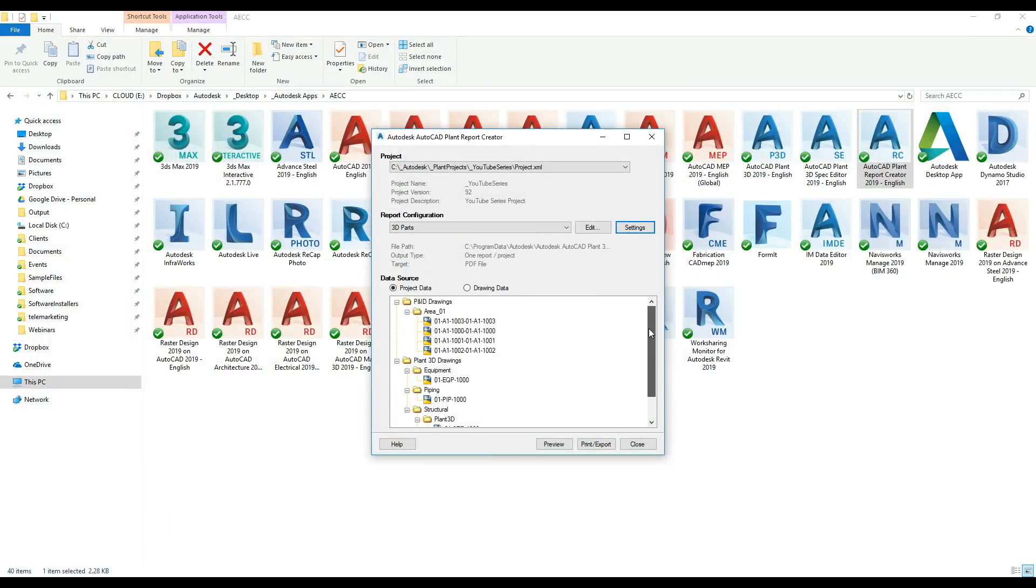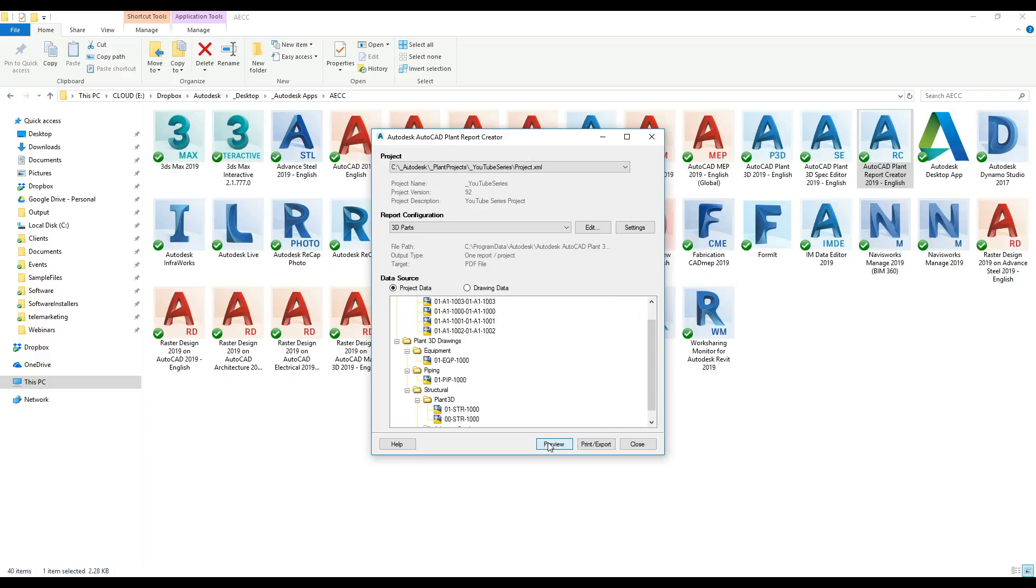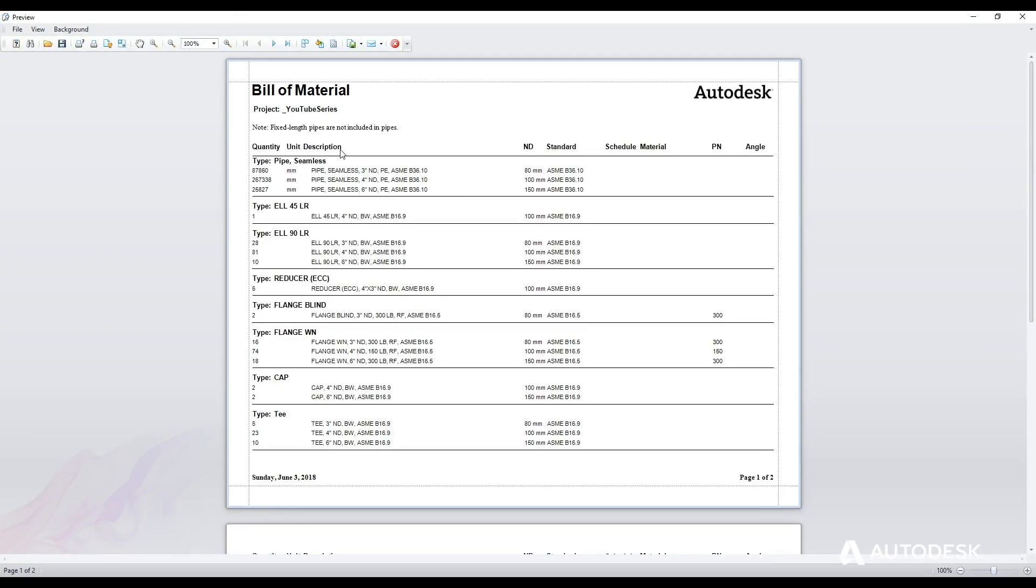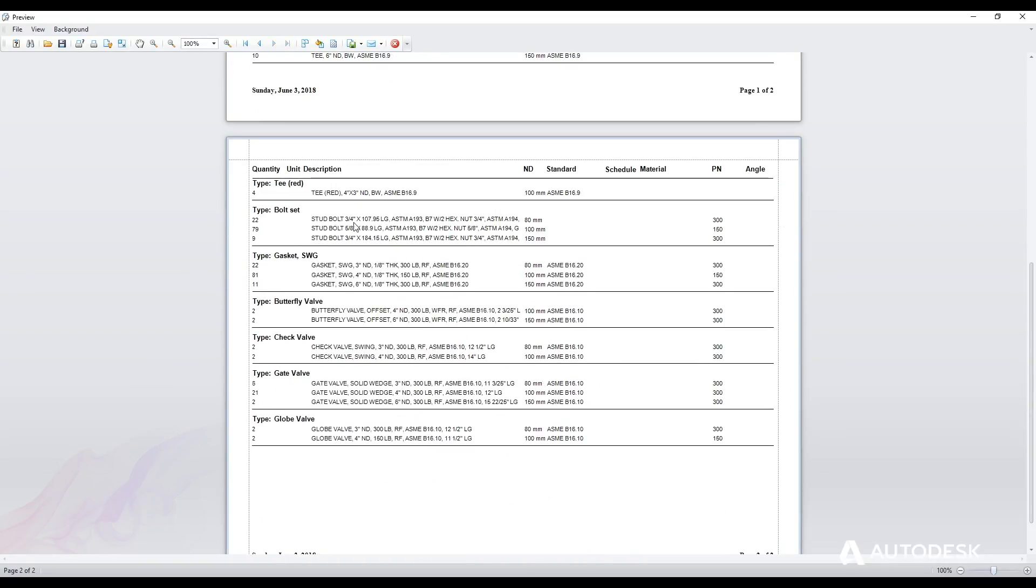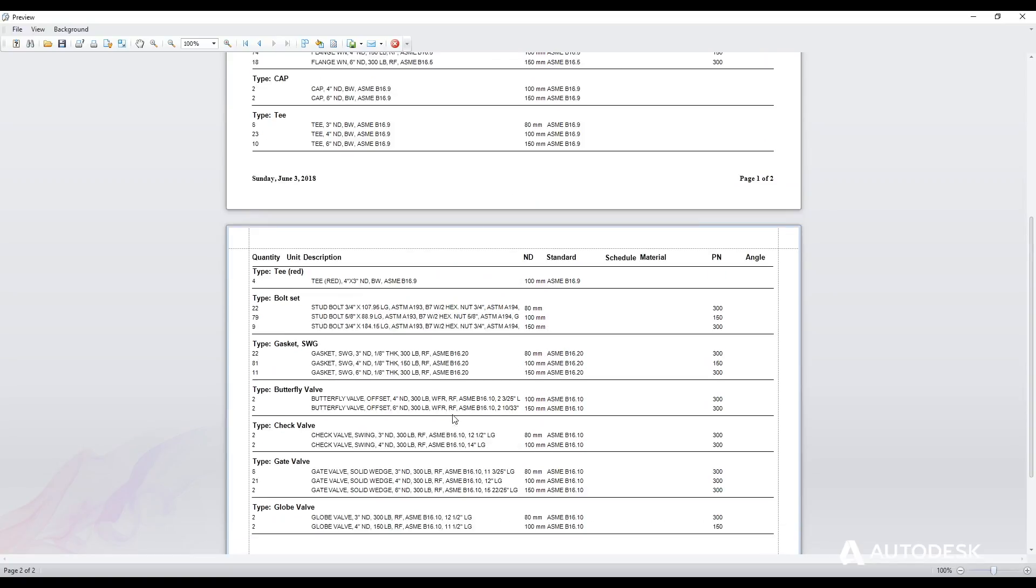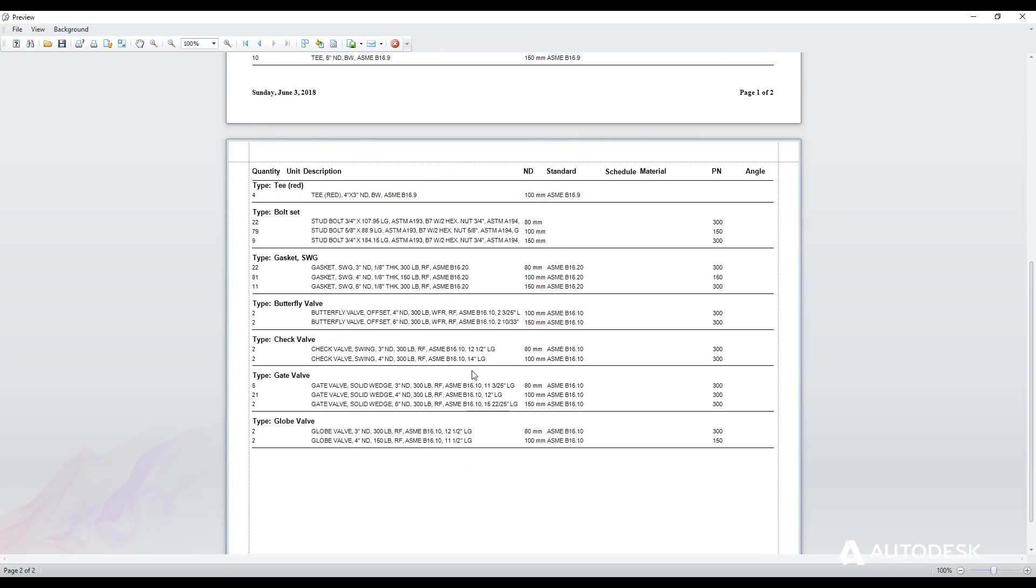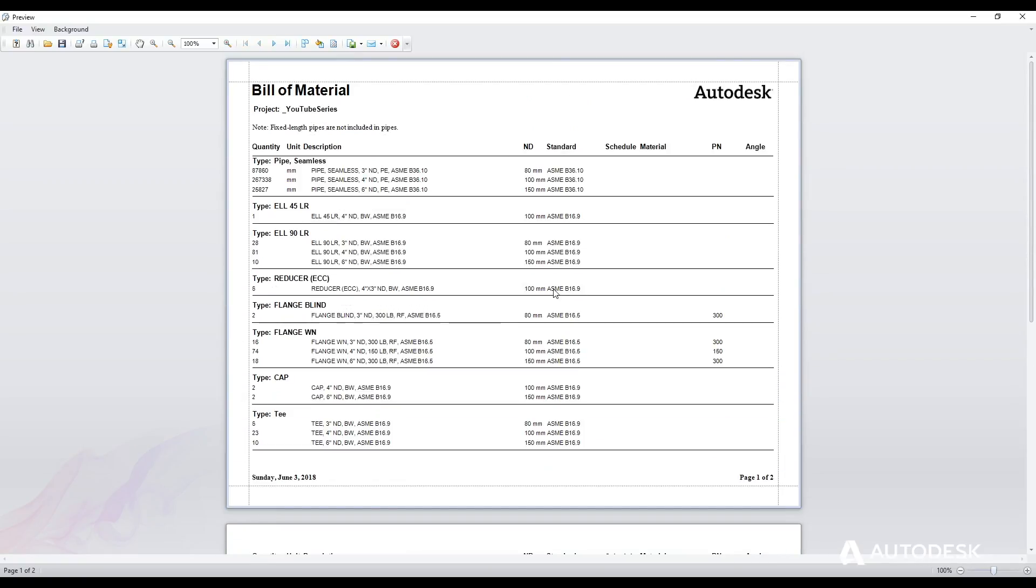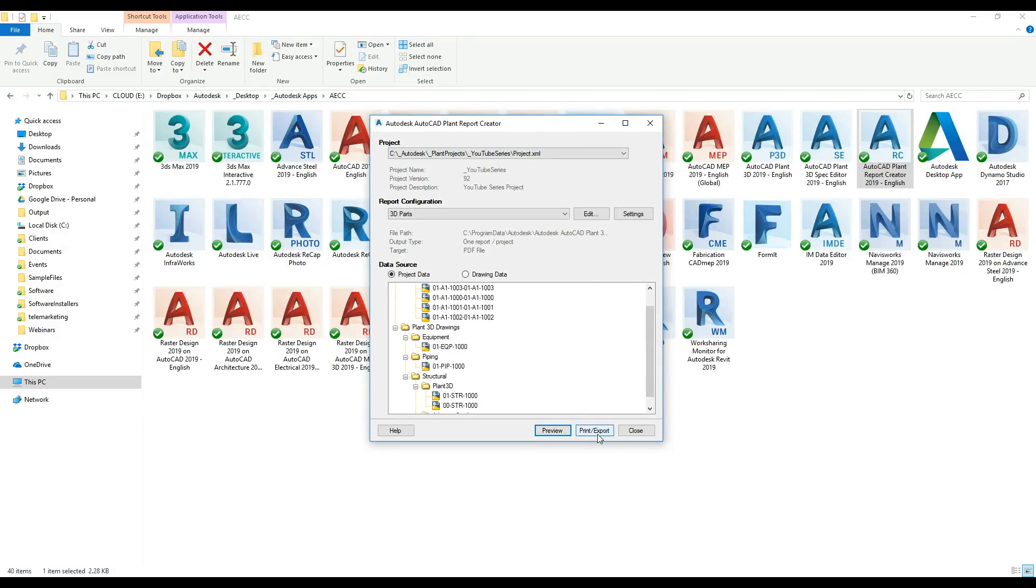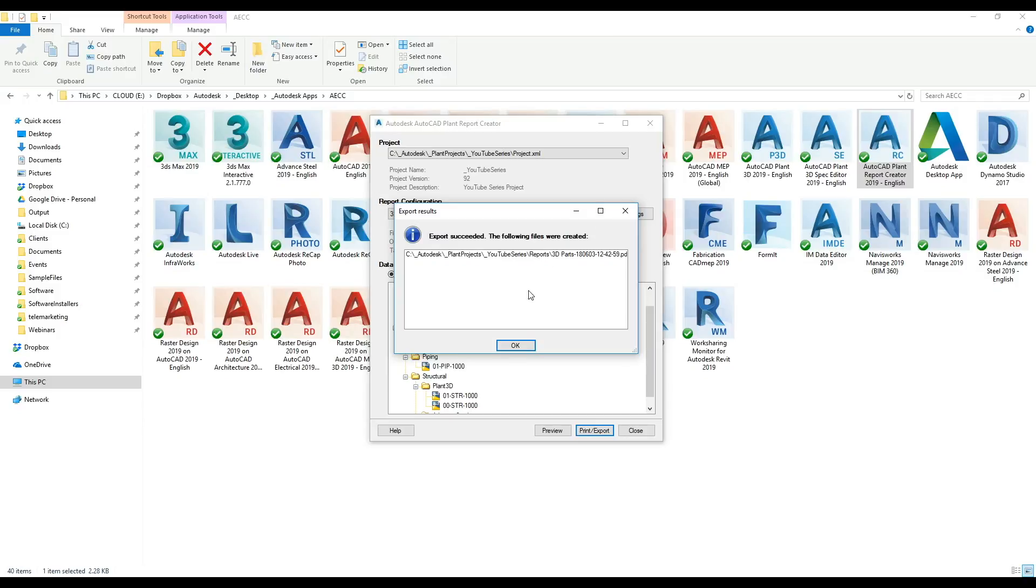If I was doing drawing data I can select the drawings as well, but I'm just doing project data. If I go preview, there's my report. I've got 87.86 meters of seamless 3 inch ASME plain end pipe, 8 eccentric 4 inch by 3 inch reducers, 22 stud bolts at 107 long, 79 stud bolts at 88.9 long. This can be run at any time, once a week, once a month, whenever someone asks for it. Clicking on print export, it was placed inside the project itself.